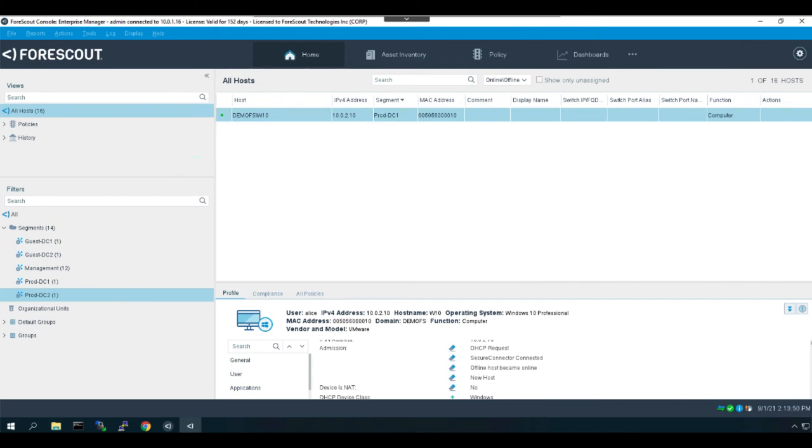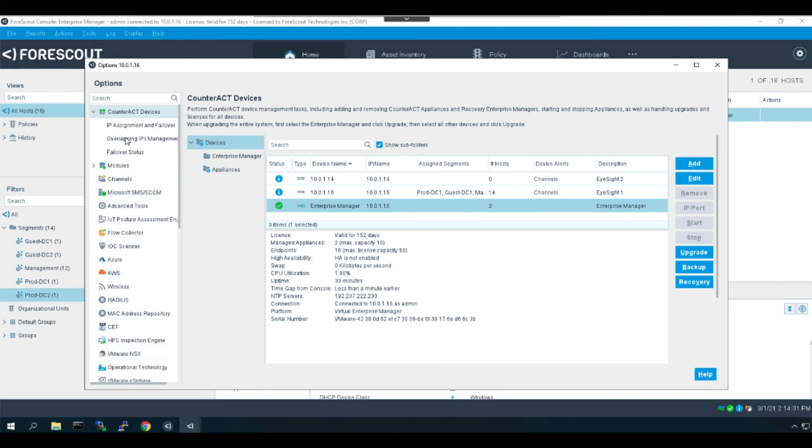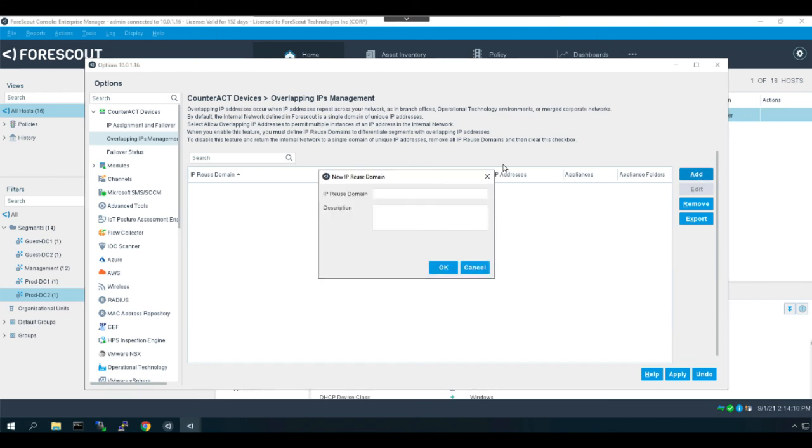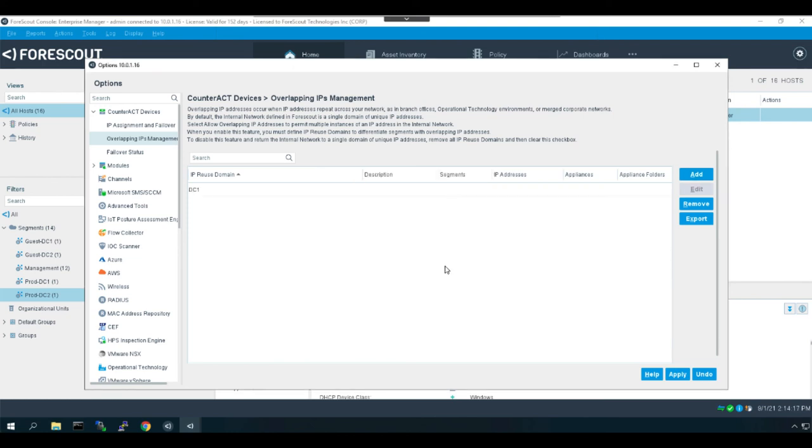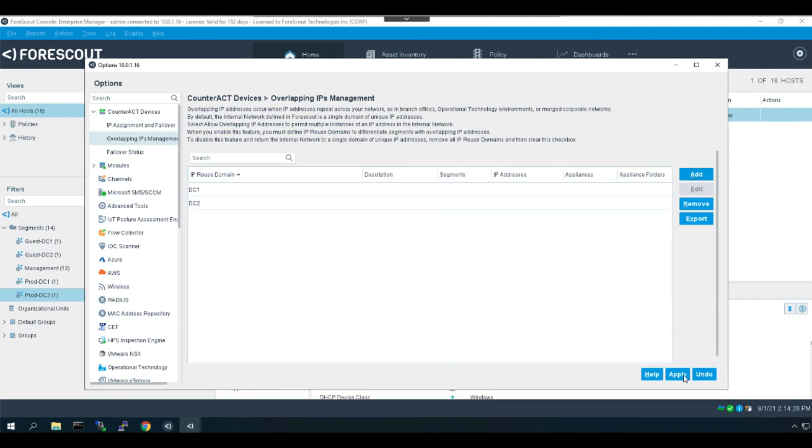The next step will be to define our IP reuse domains for each overlapping subnet. Again I have selected the options tab. This time I'm going to go to counteract overlapping IPs, and I'm going to here create my IP reuse domain. So I'll click add, and the first one will be DC one. Say okay. And then I will add DC two for data center two, and apply to save the changes.